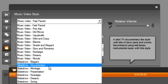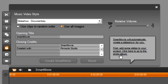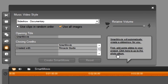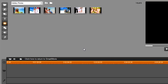Okay let's start. First select slideshow documentary from the list. SmartMovie is very helpful. See the bubble? It says SmartMovie will automatically create a slideshow for you. First add some slides to your project. Click here to go to the photo album. So let's click on the bubble.